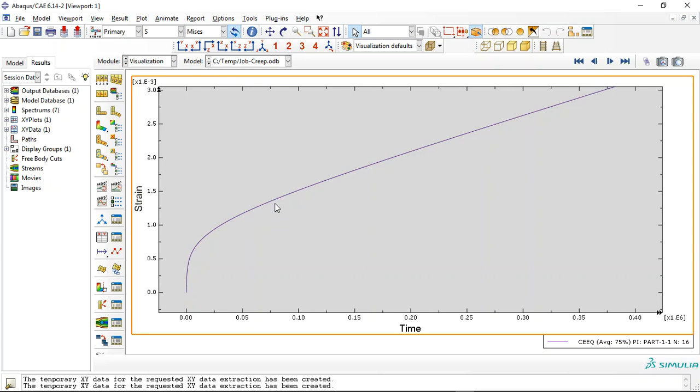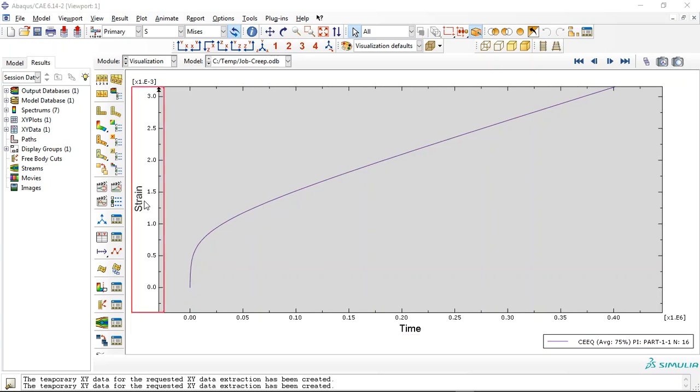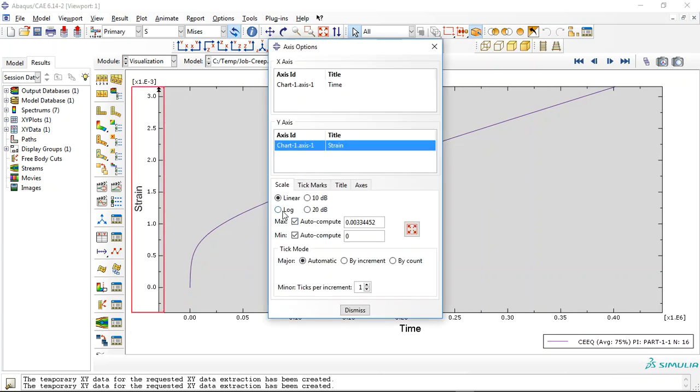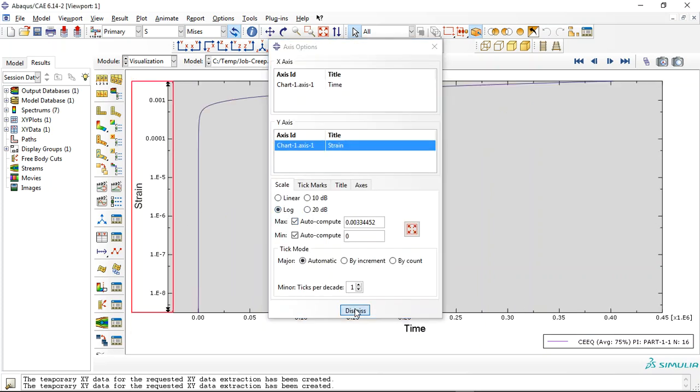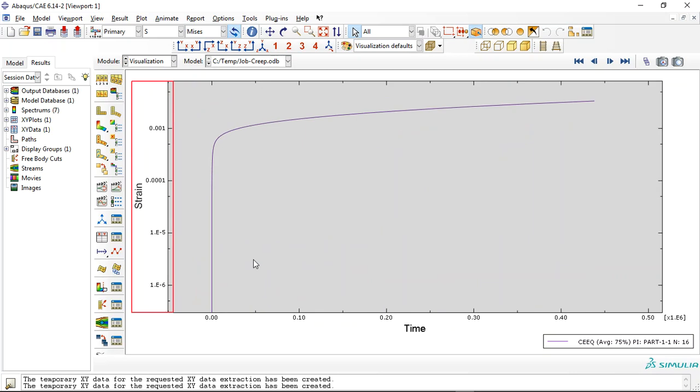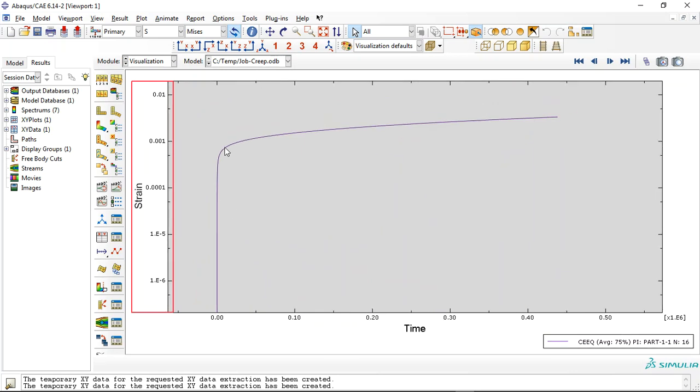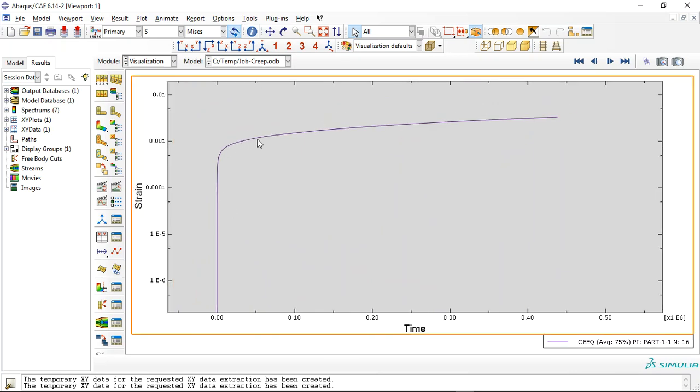You can see that if I click on the logarithmic, it is better. And you can see here this is the step visco. Here we have the viscoelastic with a small ramp for the strain.